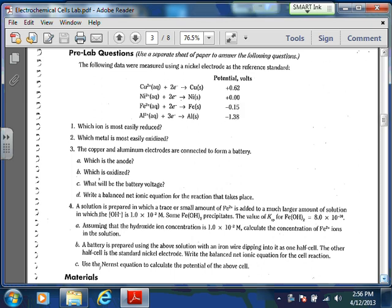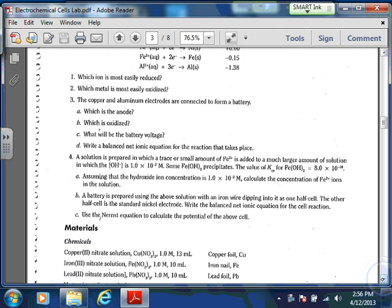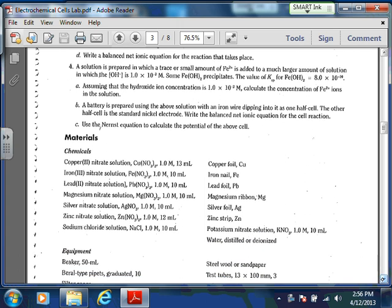Number 4 is where it gets tricky. They're telling you about a solution where a small amount of Fe²⁺ is added to a much larger solution, and they're giving you the OH⁻ concentration. They say that some of the Fe(OH)₂ precipitates, and they're giving you the KSP — which we haven't talked about in a little while, so we're going to have to pull that out of our memory bank.